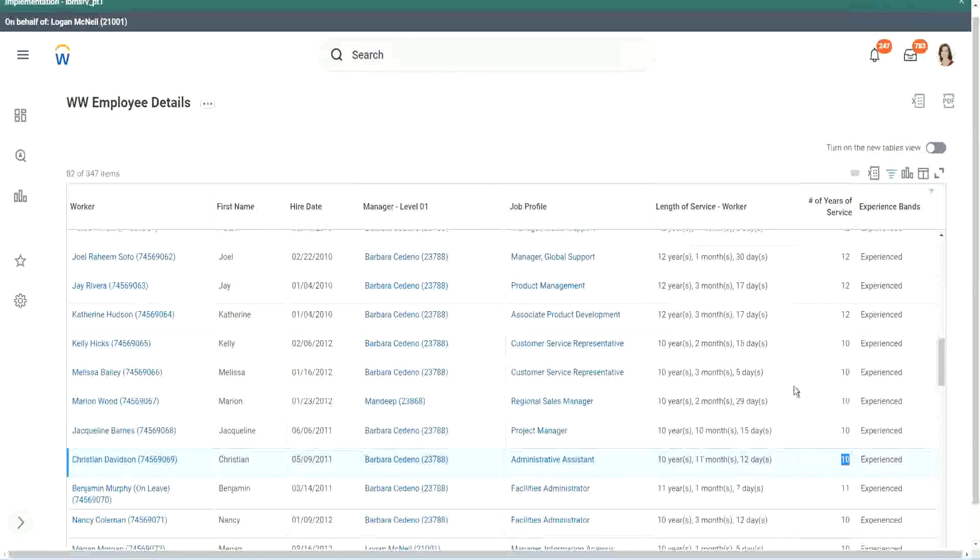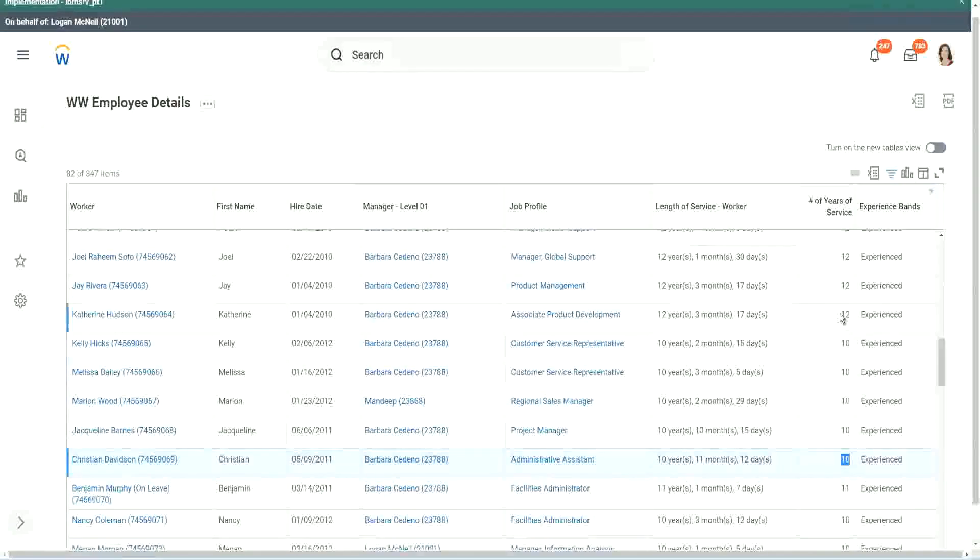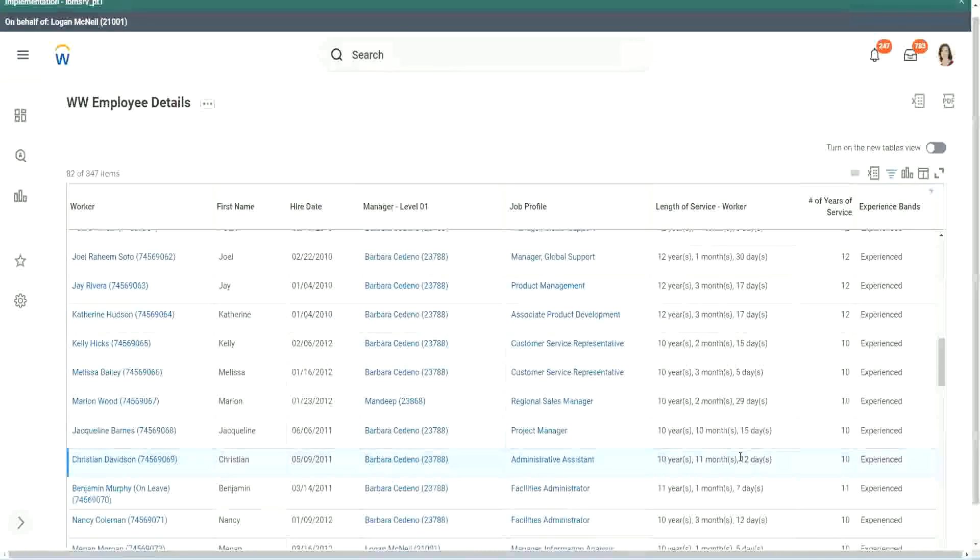But we can't help it. The way we calculated it was completed years of experience.